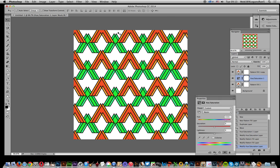If you create the document the same size as the actual pattern, you could create new patterns that way. You have to be careful with the alignment, but it's a possibility.